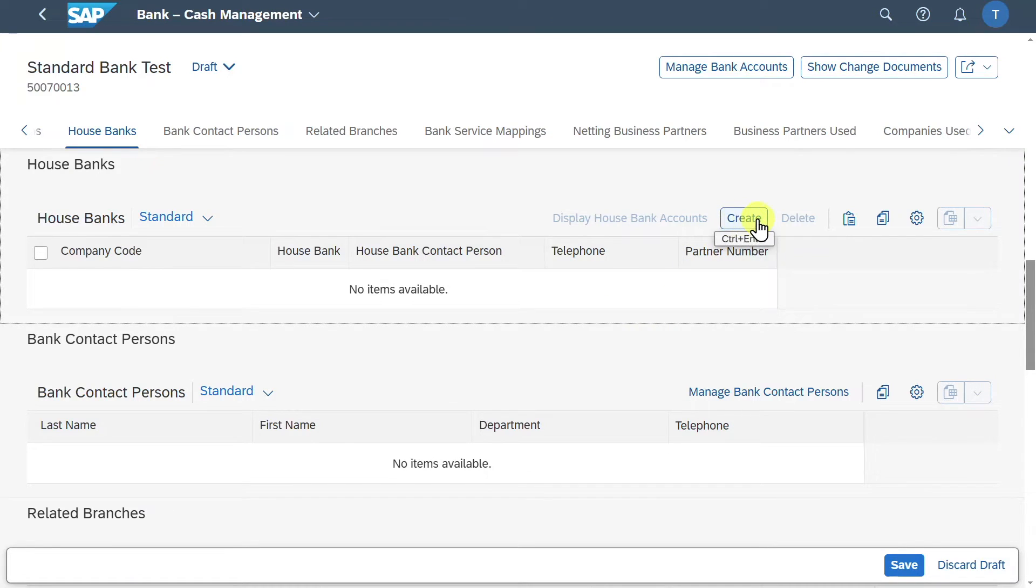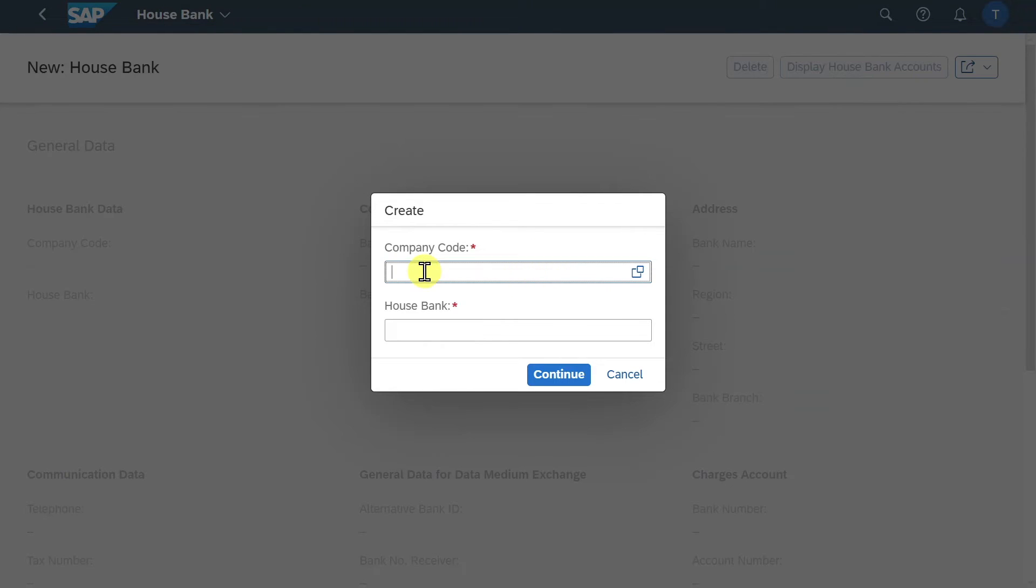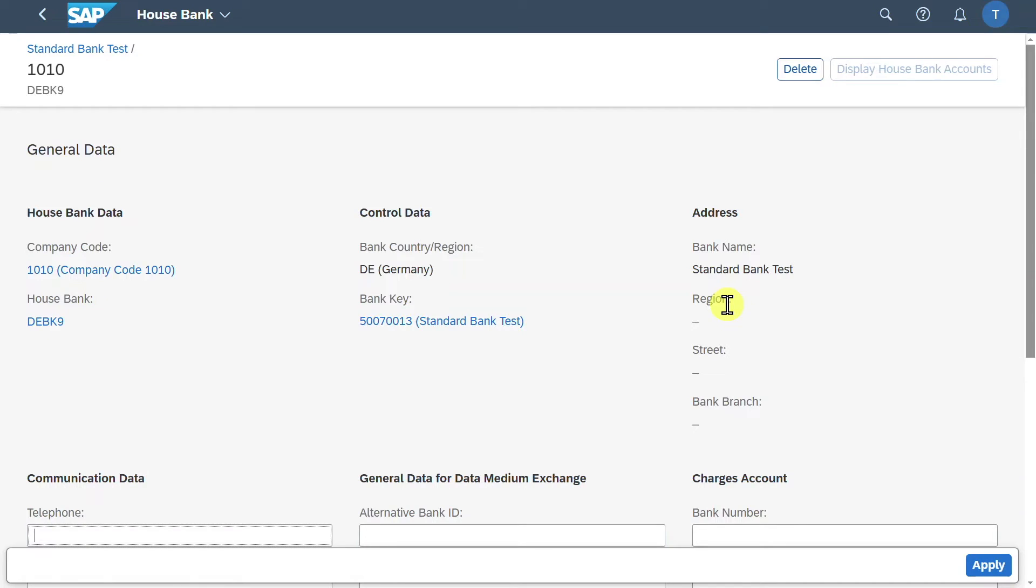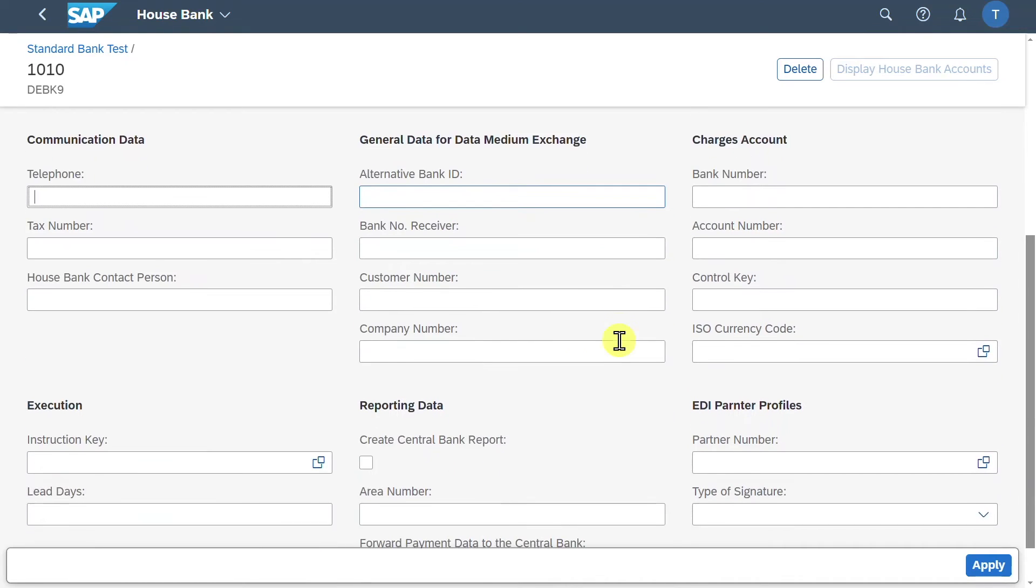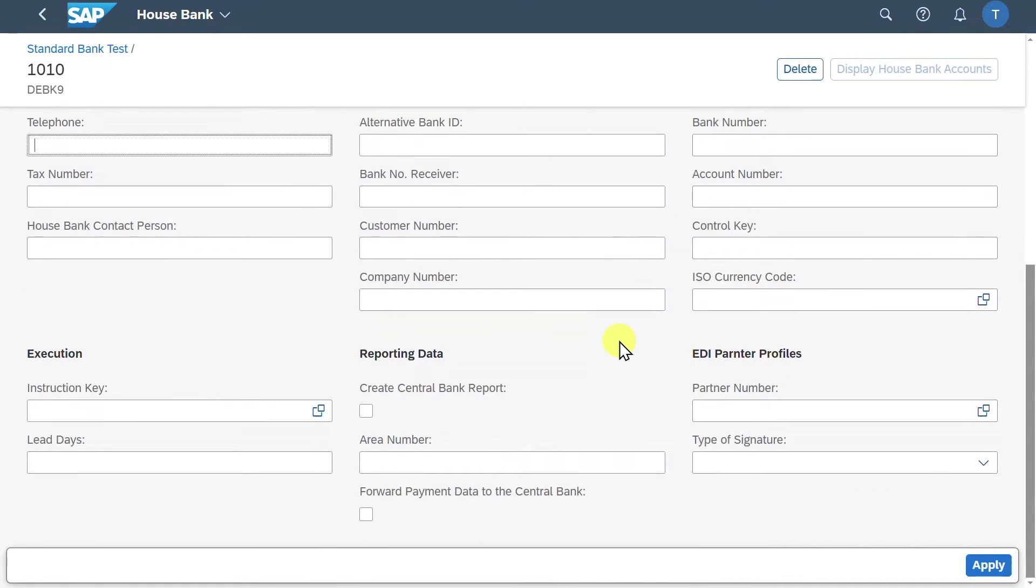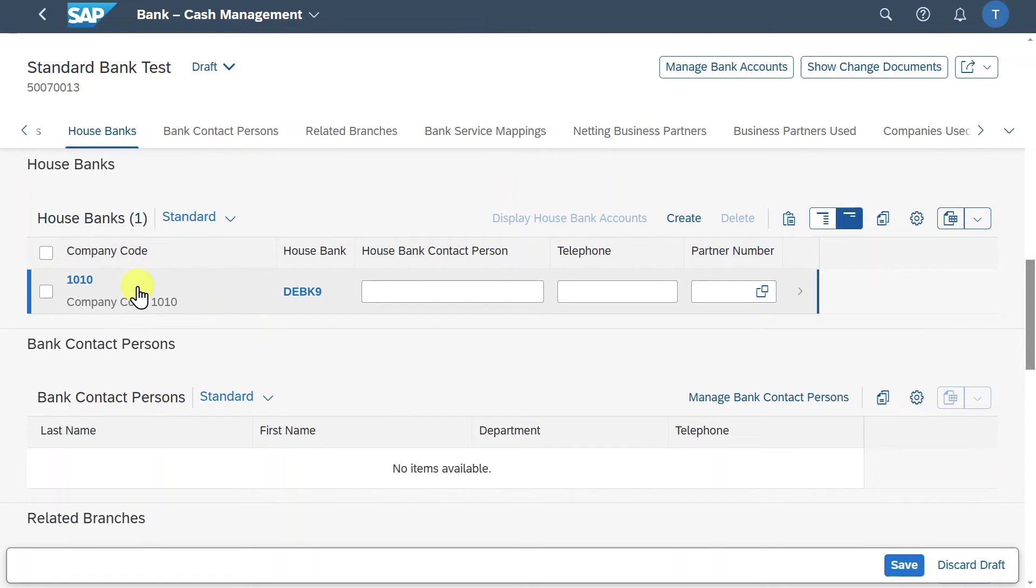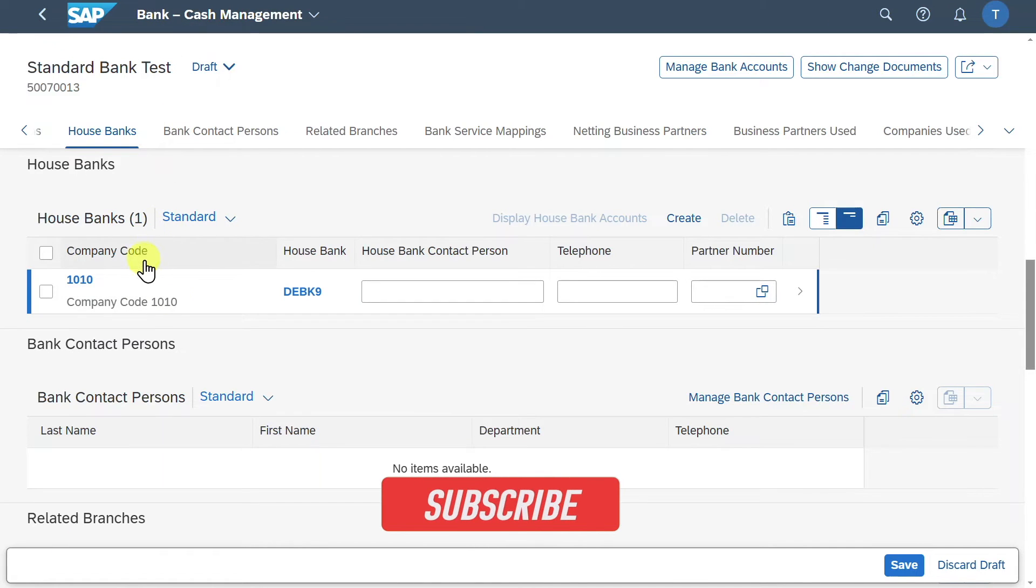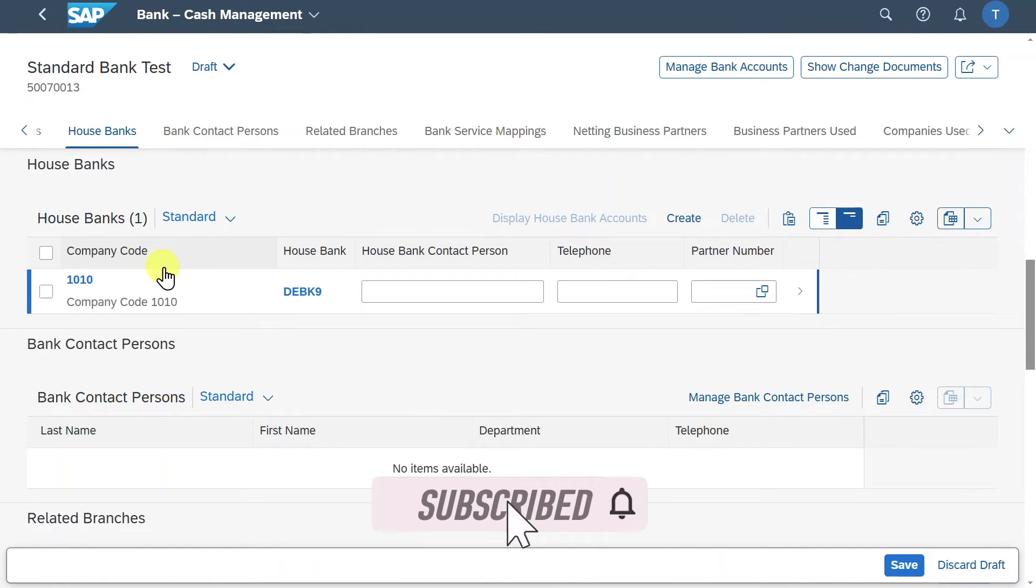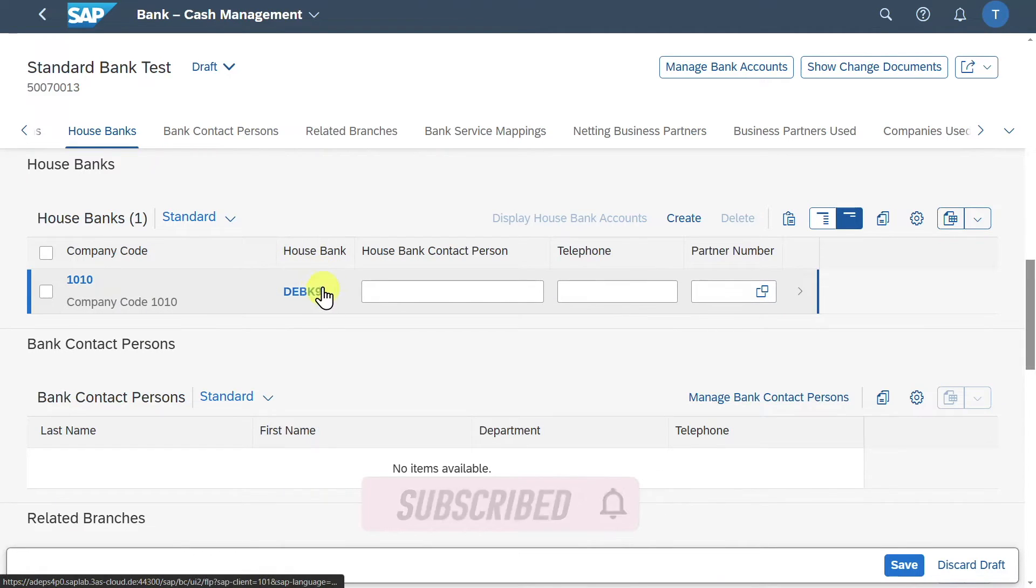So we will now click on create. We must provide a company code. So let's just say 1010 and provide an id like that. Now click on continue. You can now see we could add some more communication information if needed and even store here some reporting relevant data. For now we will click on apply. And you can see the house bank was added to our bank. Please be aware that for each of the company codes we can have multiple house banks. And also for each of the banks we could store here multiple house banks as well. So in the end each house bank is identified by the combination of company code and the house bank id we just stored.